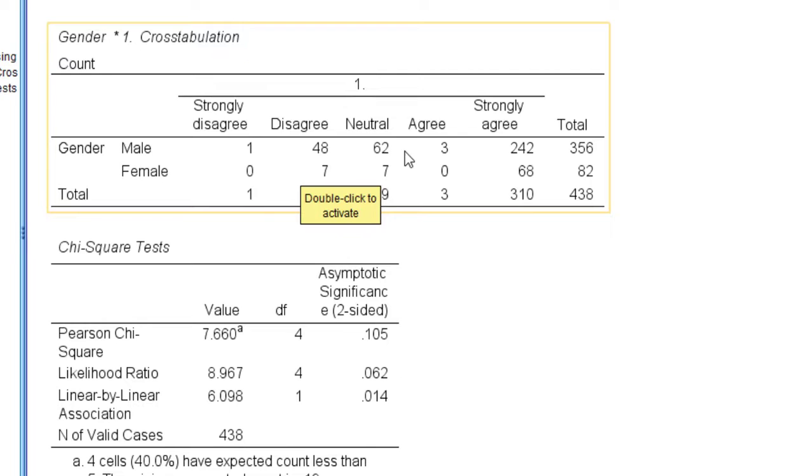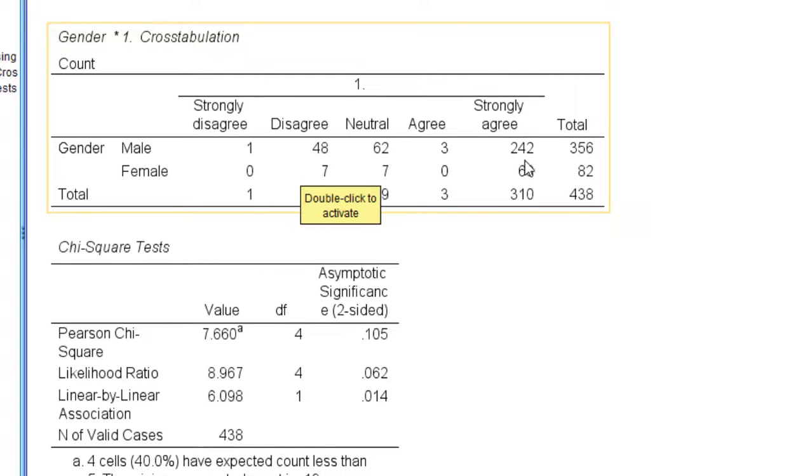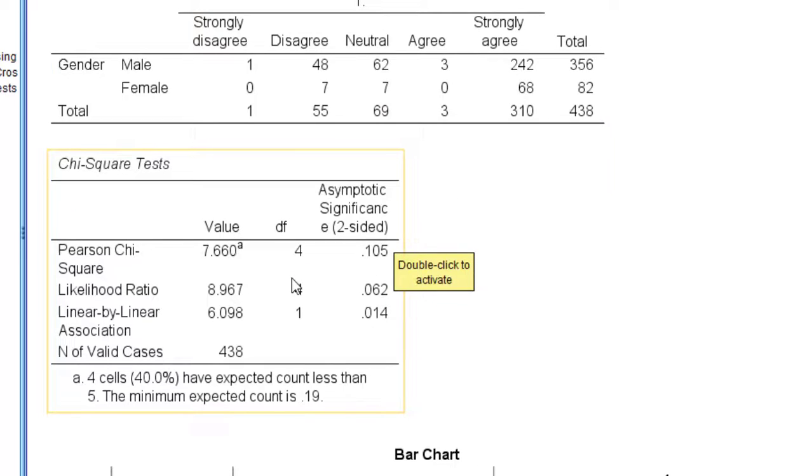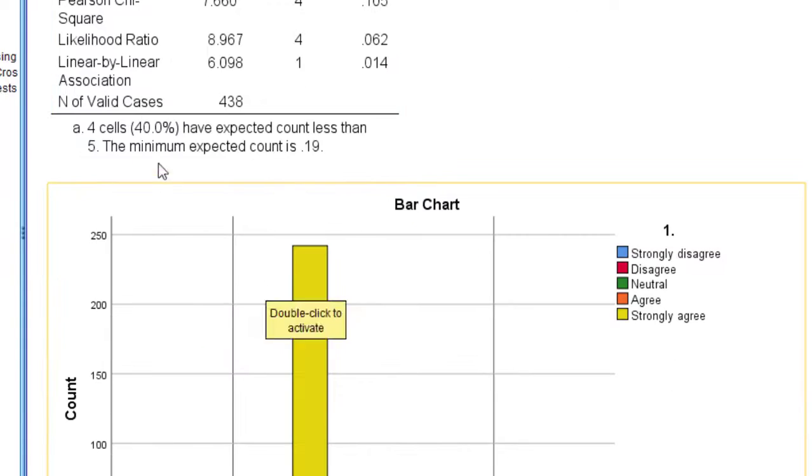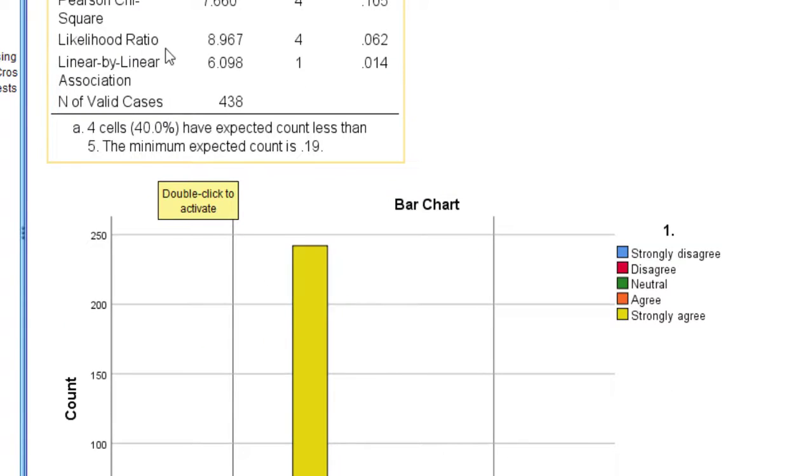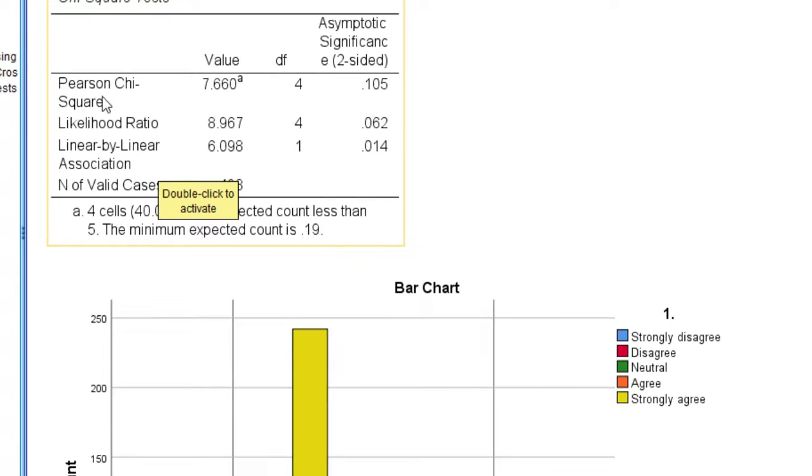The majority of them are neutral, and the majority of them are strongly agree. So you can see this is the biggest number, and then let's go to the chi-square test.